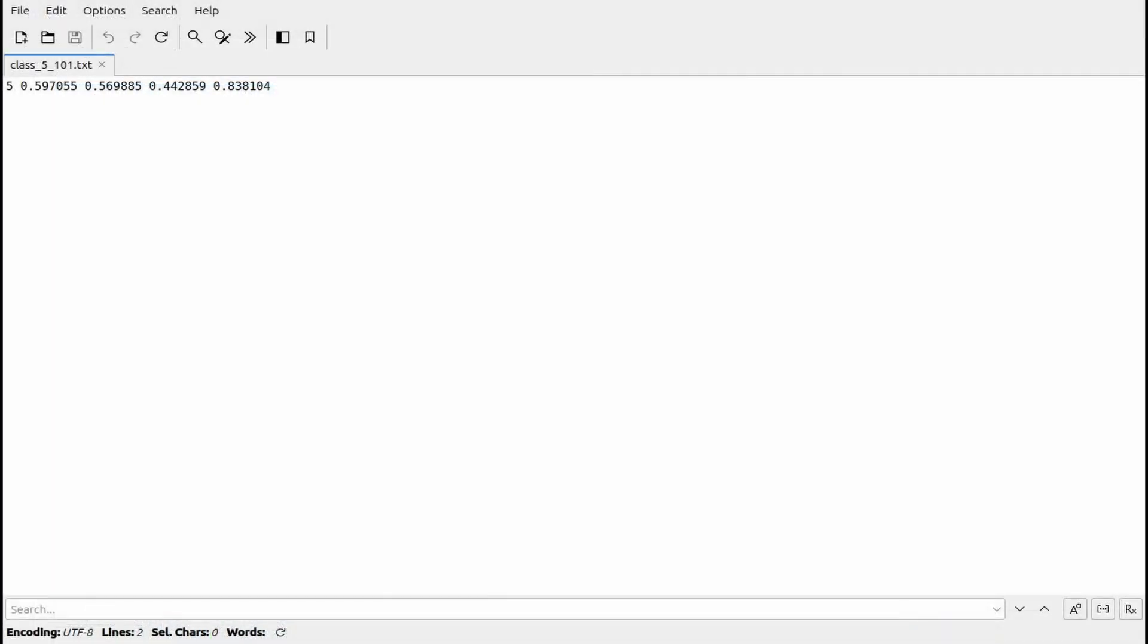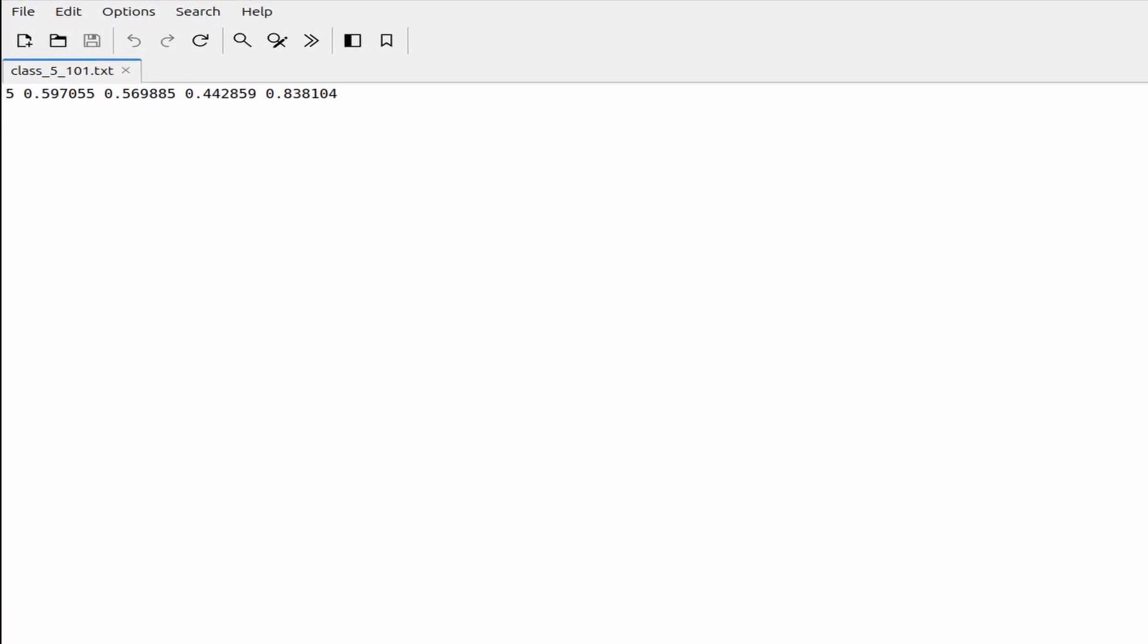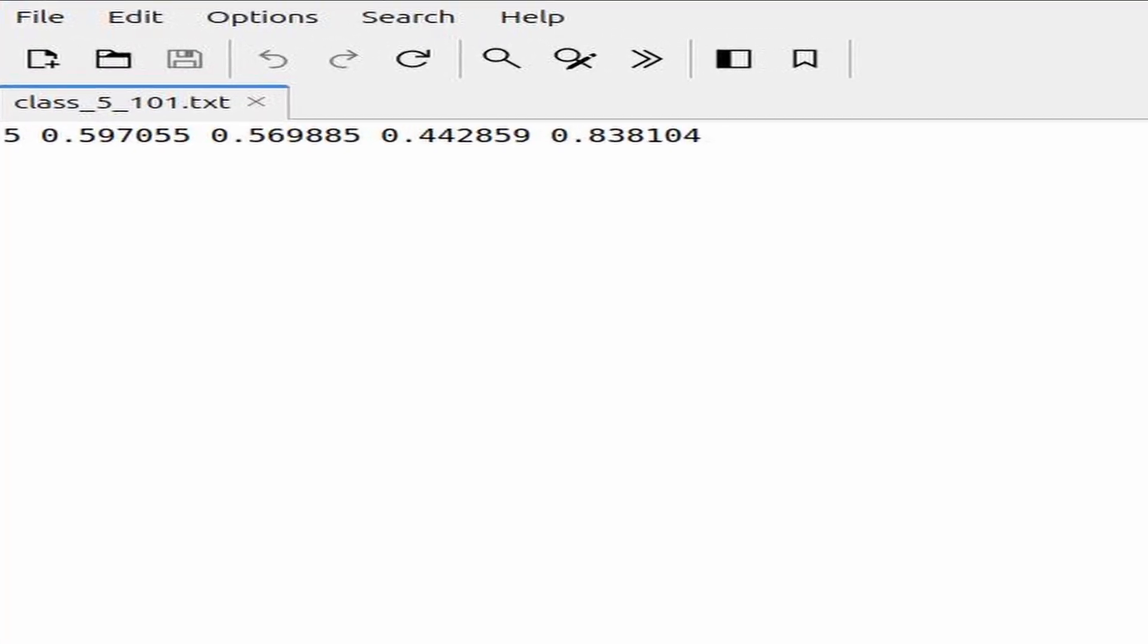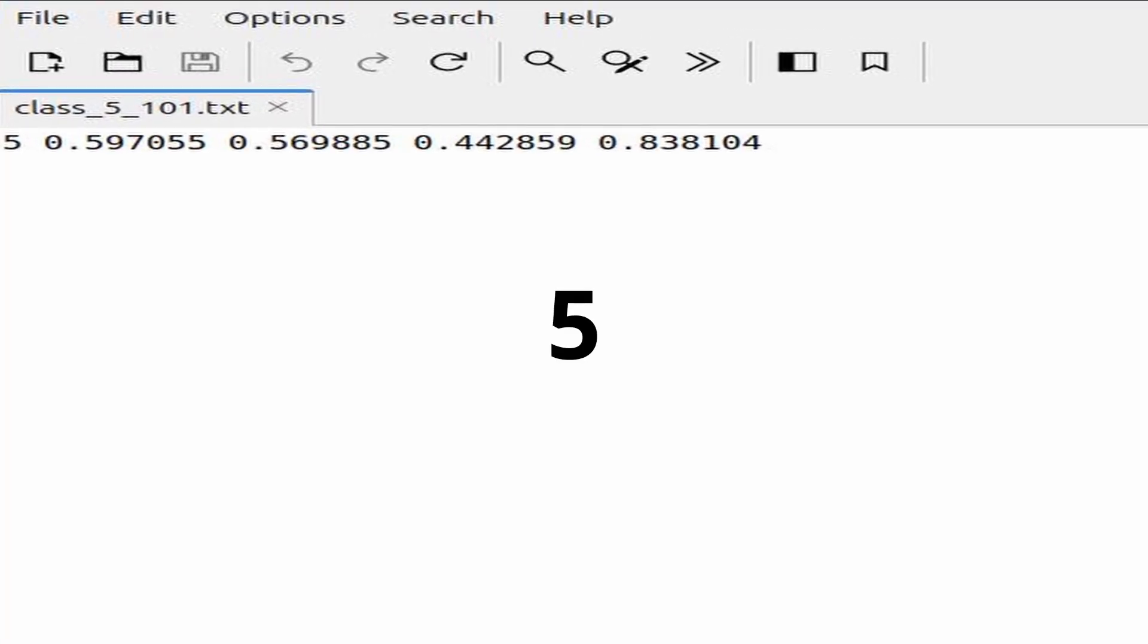If you open one of these annotation files, you will see five numbers arranged in one line. The first value represents the class, in this case the hand-seal.